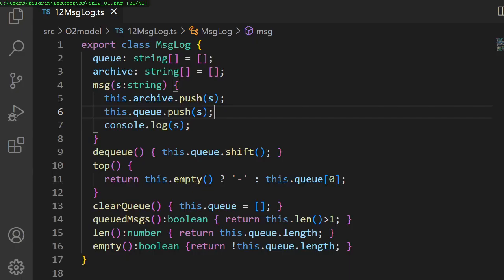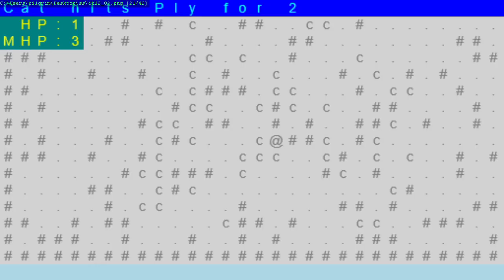In chapter 12, we add a game event message log so the player can tell what happens.